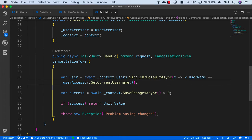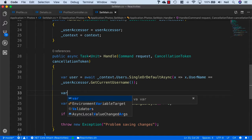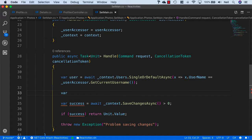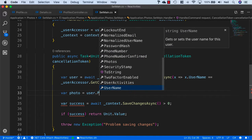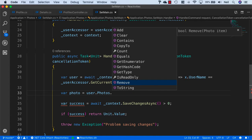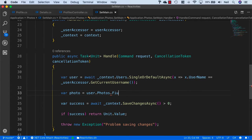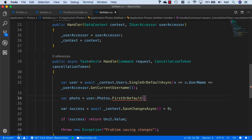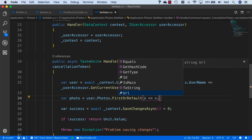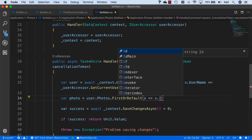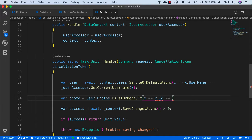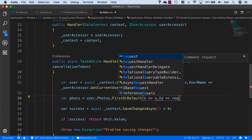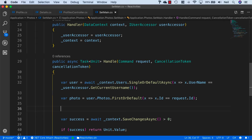Then we want to get the photo from the users collection. So we'll say var photo equals user.Photos.FirstOrDefault, and we'll say x goes to x.Id is equal to request.Id.